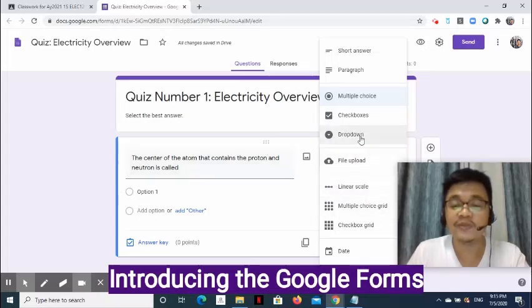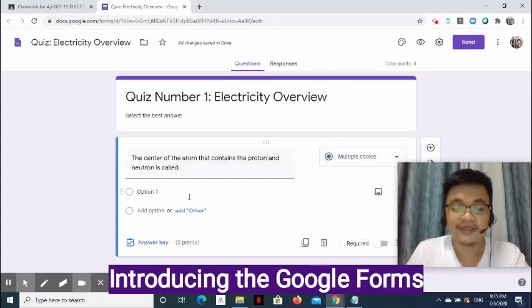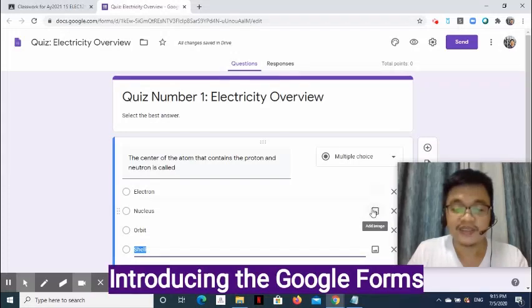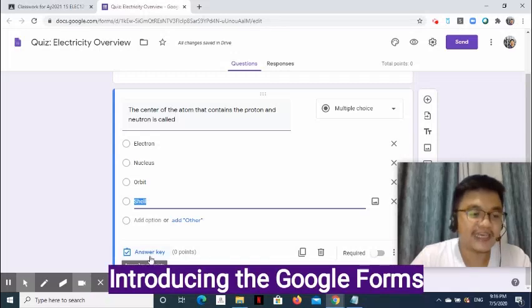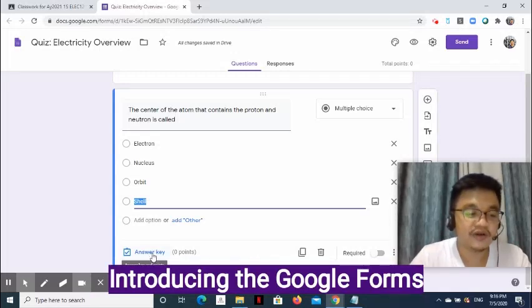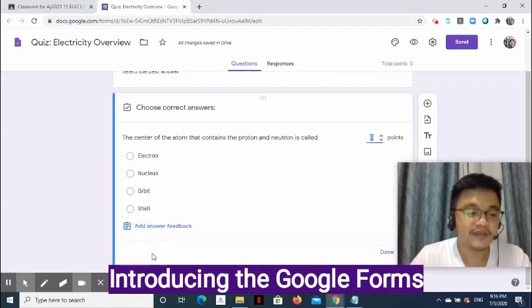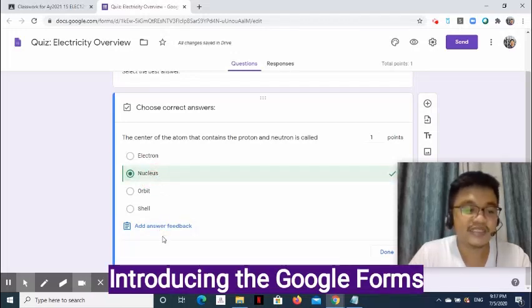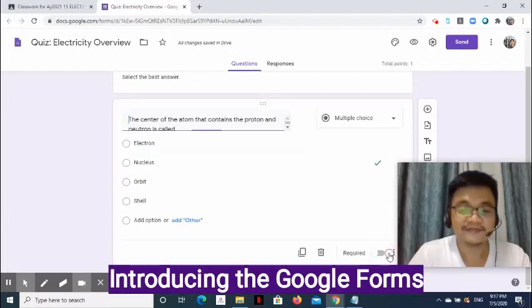For our introduction to Google Form, we will use multiple choice first. Enter the options. You may also insert an image for every option. Click the X symbol to remove an option. Click Answer Key to assign the correct answer and the corresponding point — for example, one point, and select the correct answer. To give an insight about the answer, you may click Add Answer Feedback. Click Done once completed.